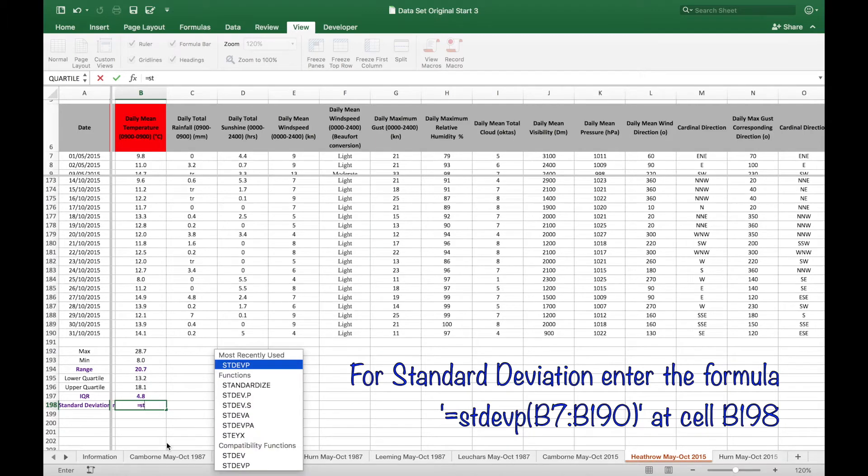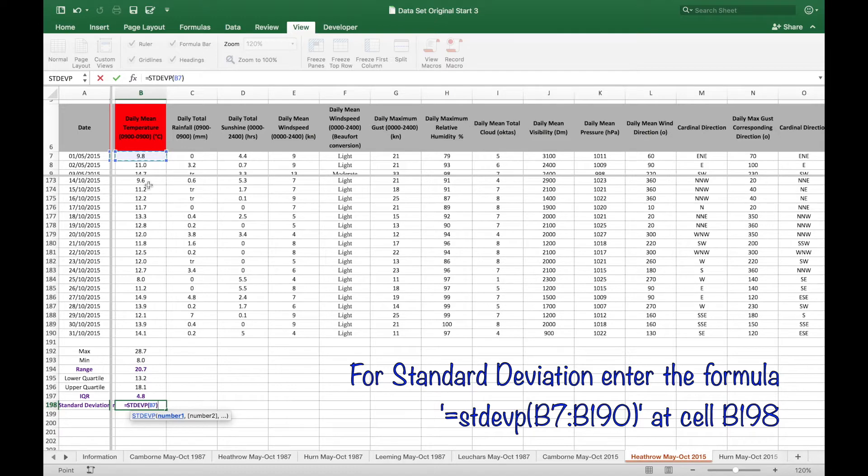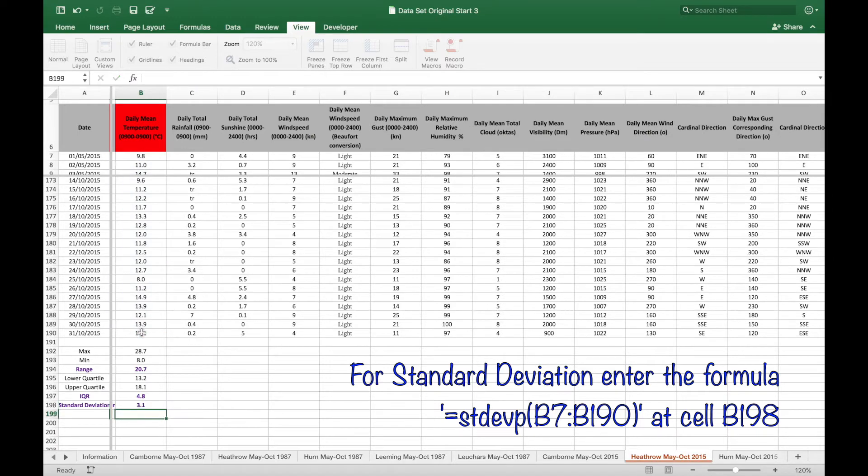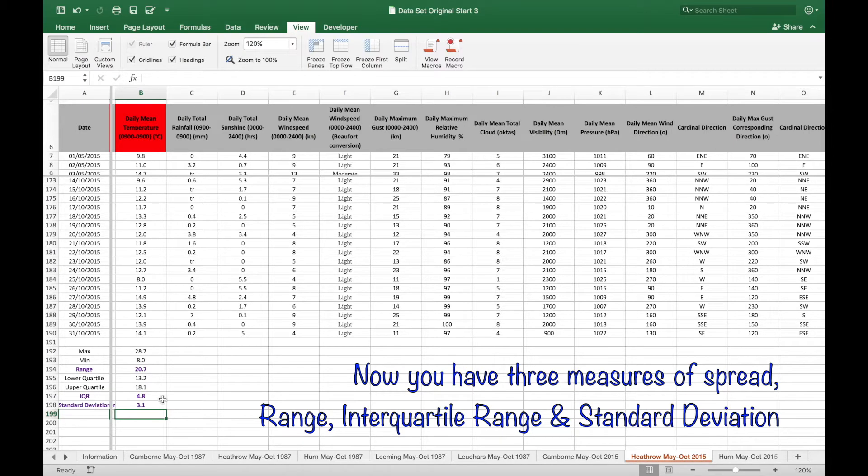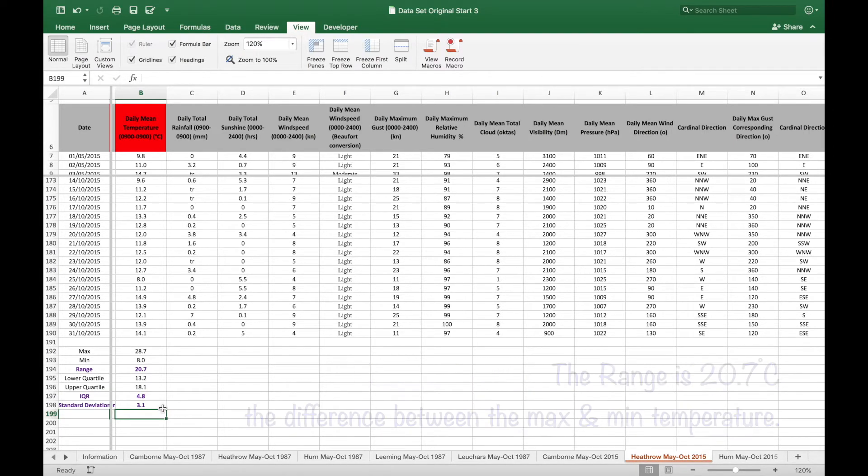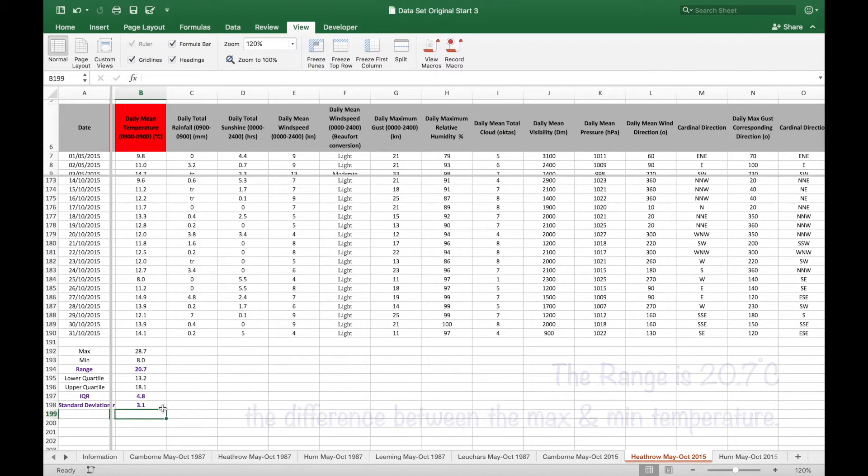Standard deviation is equals STDEVP open bracket same cell references close bracket. Now you have three measures of spread: the range and interquartile range you've seen before, the new one being standard deviation.